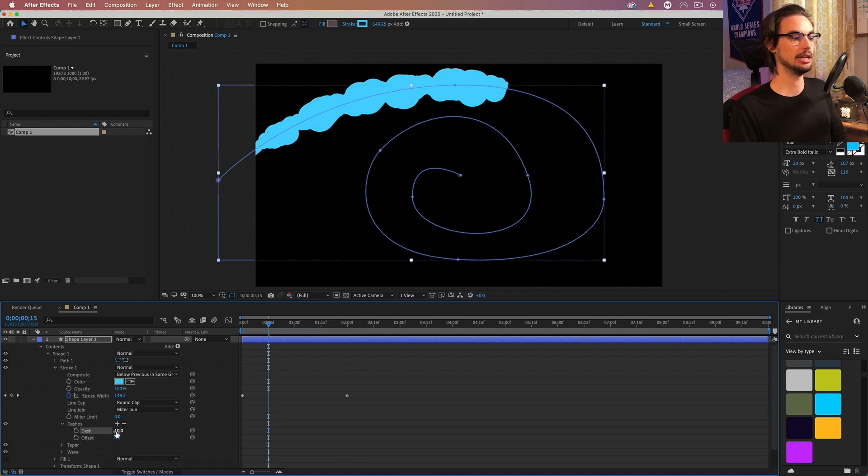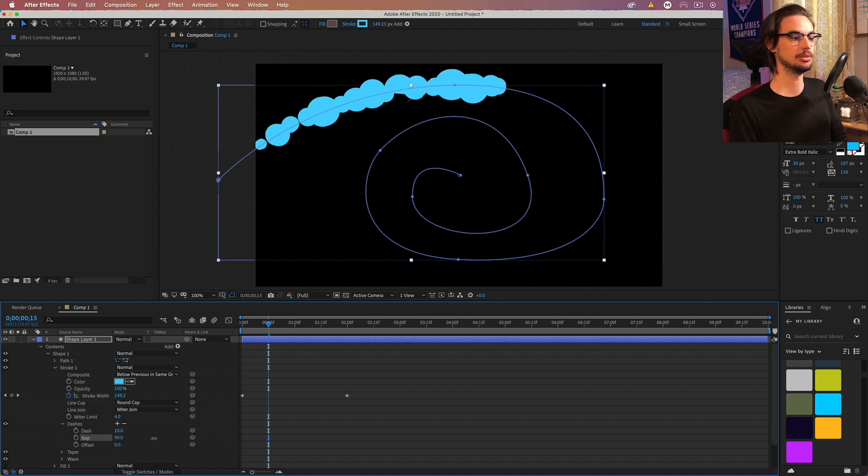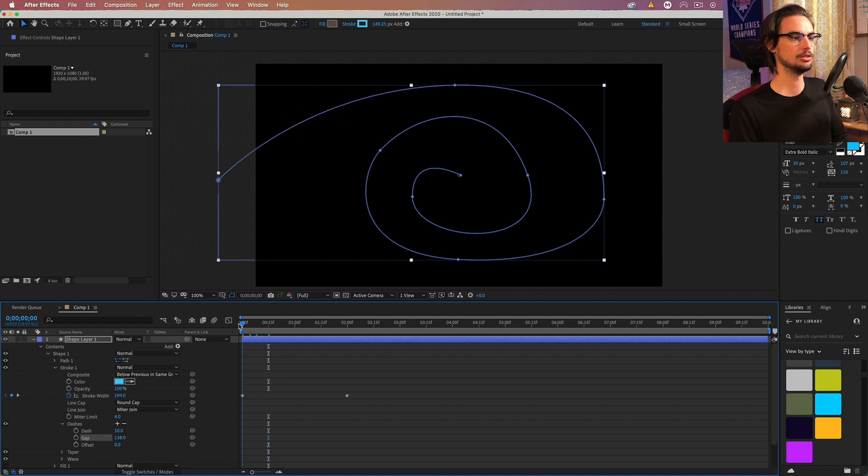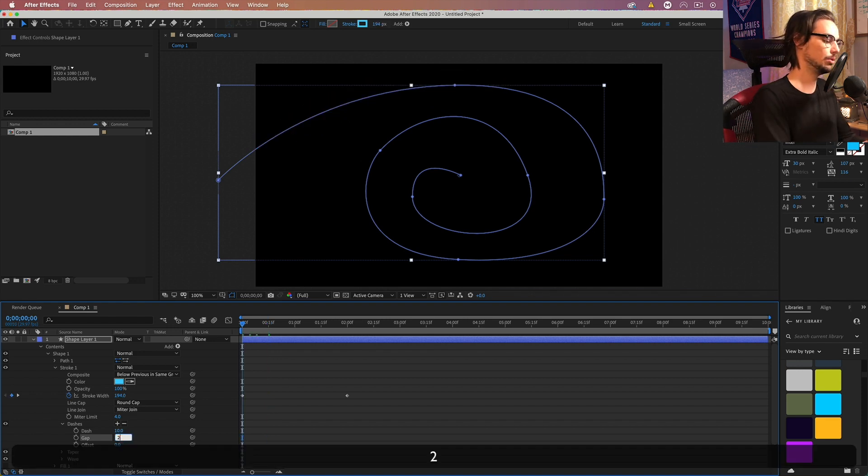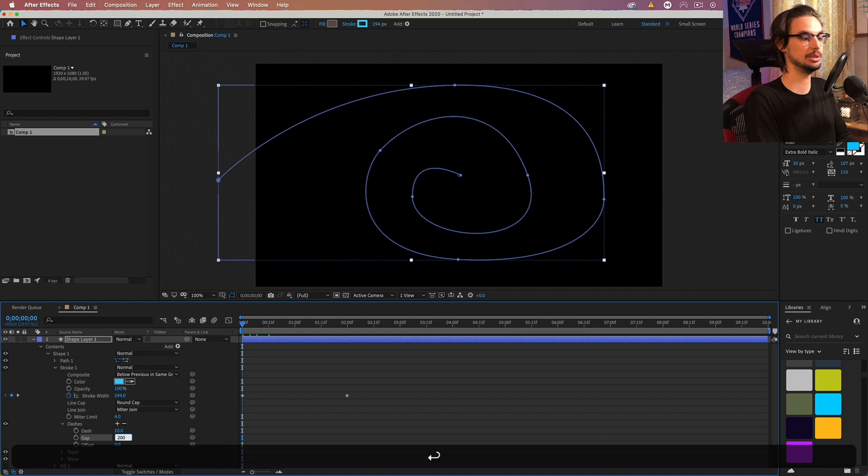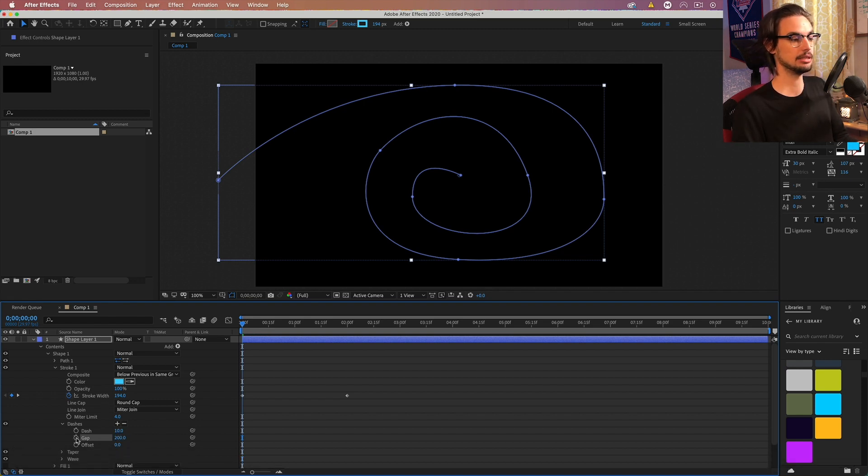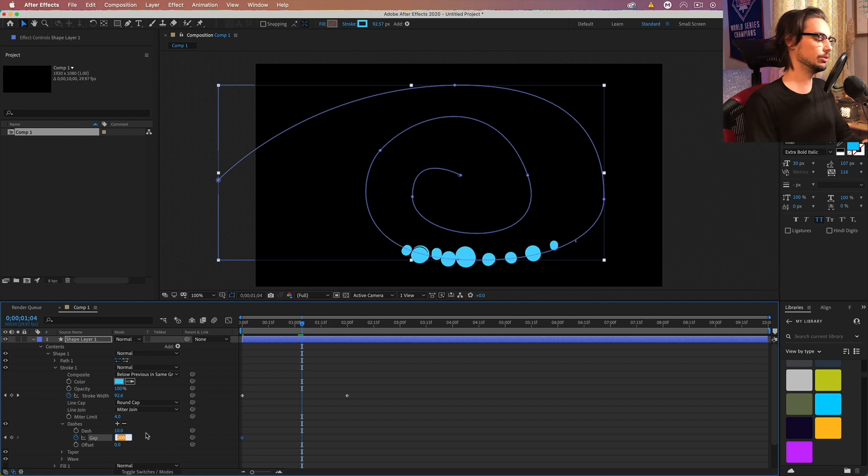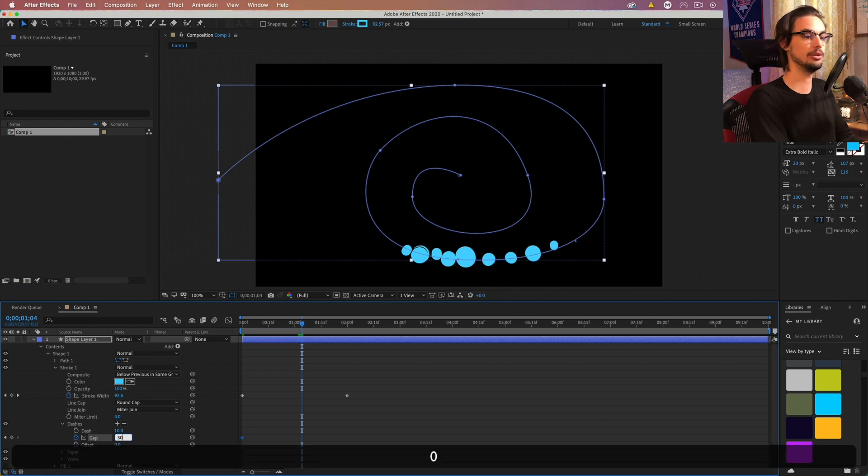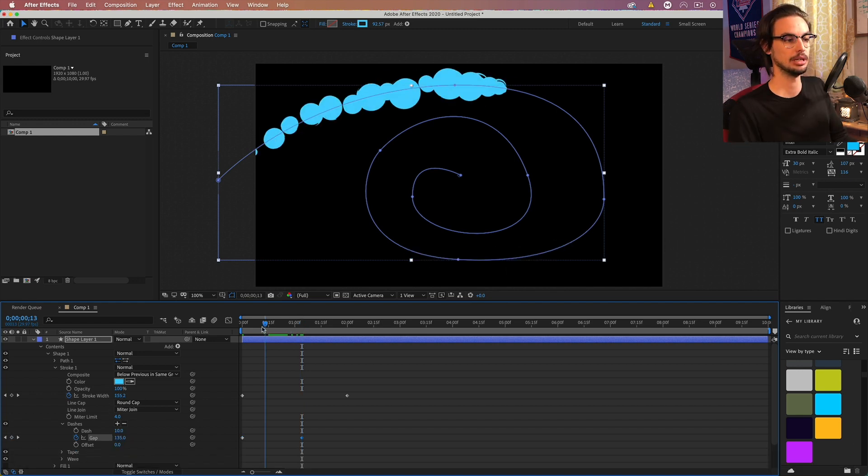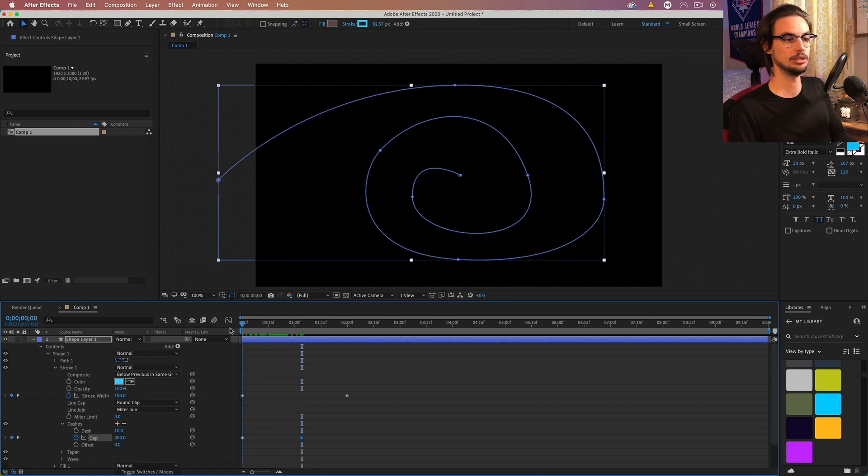And we can click that again to get a gap and just increase the gap to spread these out a little bit. So let's actually set this to maybe 200 here at the beginning. Click the stopwatch and let's go midway and bump it down to 30-ish maybe. I think that should be good.